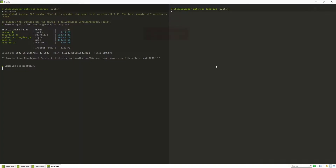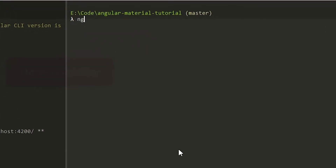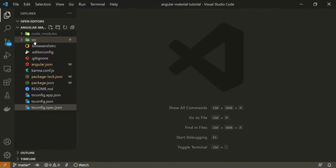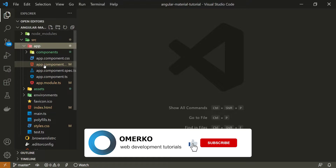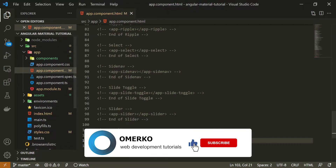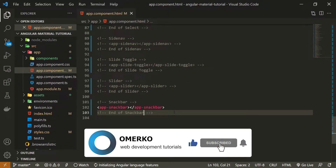The first thing I will do is generate my component for the sort header. To do that, I will use the command ng g c for generate component, and I will generate the component in components/sort-header. Once my component is generated, I can open up my app.component.html file.